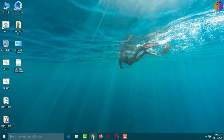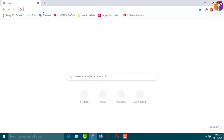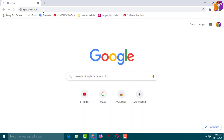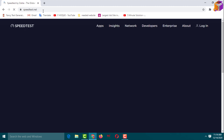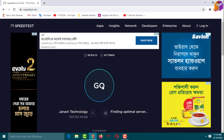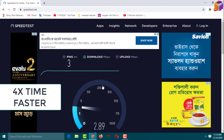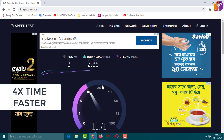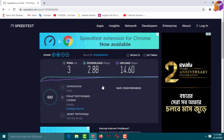Now let's check our internet speed. Go to the internet browser and type 'speed test', then click Go. Before, download speed was 2.81 and upload speed was 14.55. Now download speed is 2.88 and upload speed is 14.60. If you use higher-speed internet, you will see a much bigger difference here.